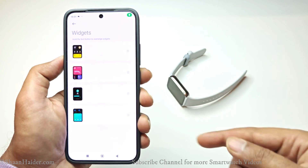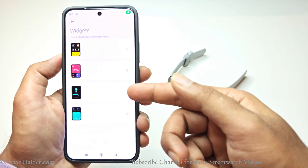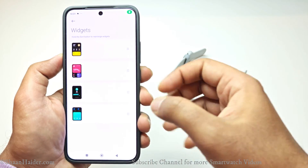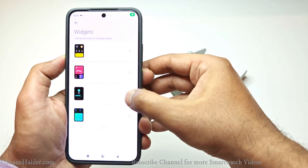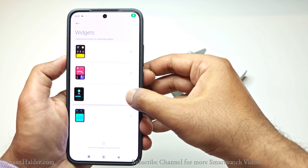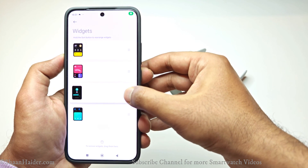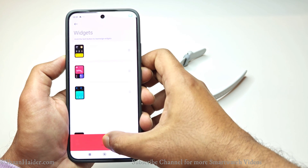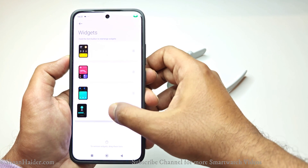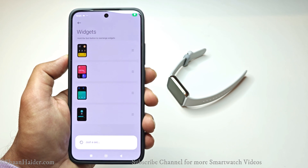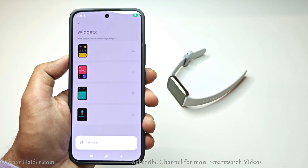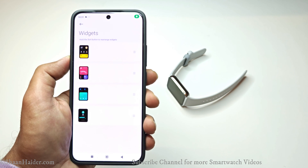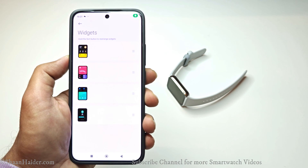Depending on your preference, you can switch the position — you can drag them so this will be the third widget screen and this will be the fourth widget screen. And if you want to delete any of them, you can just press and hold them, then drag and drop to this section and it will be deleted.